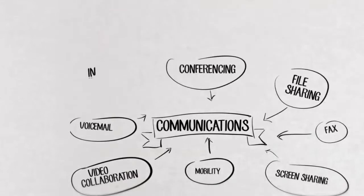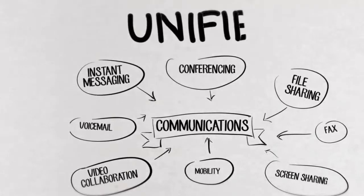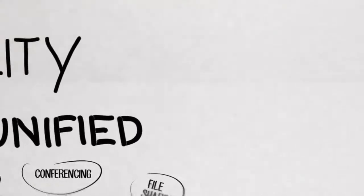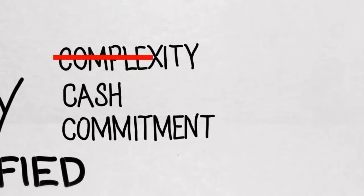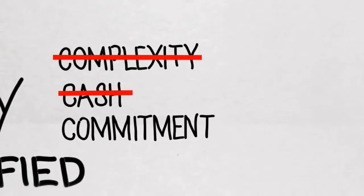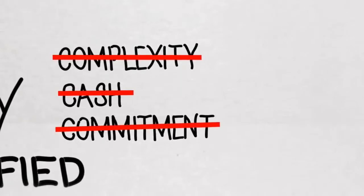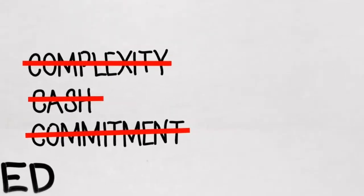And you know what you don't get? There's none of the complexity, cash, or commitment required from our competitors.